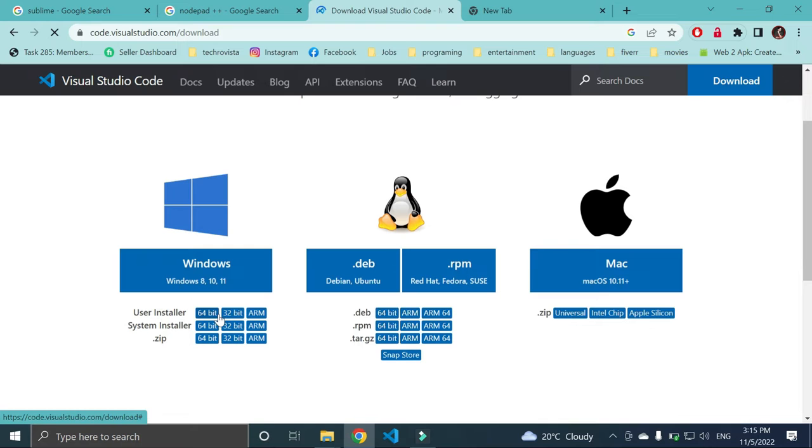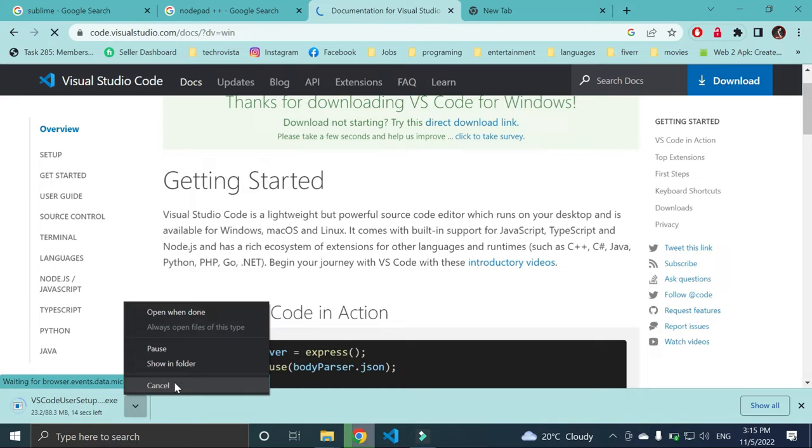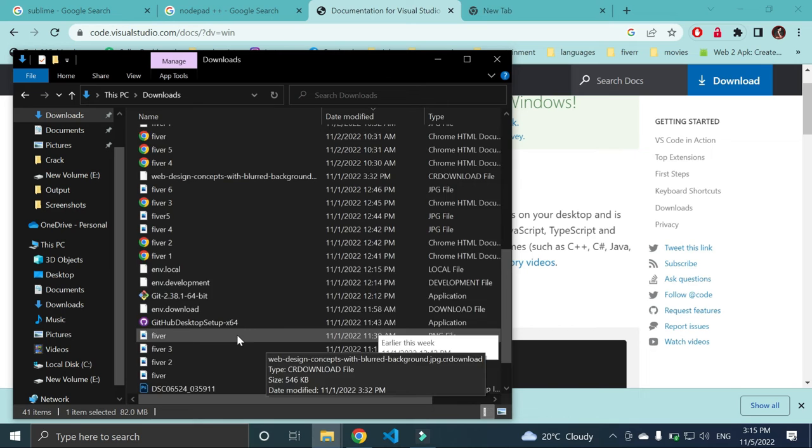Here you can see downloaded to start. I have already downloaded this VS Code version. Let me go to my downloads. Here you can see I have my VS Code version.